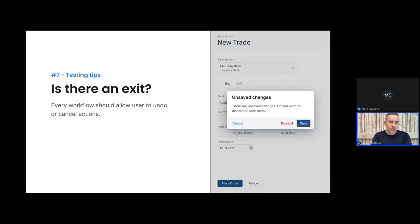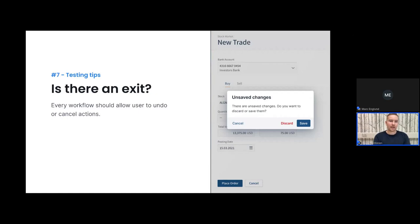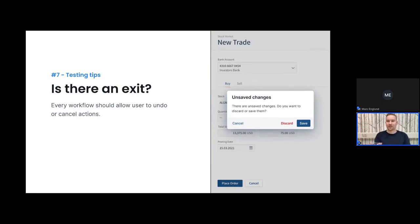You should always provide an escape hatch in your UI — you should be able to cancel any workflows or undo any changes you recently made. Sometimes we see a form that only has a save button, so to go away from that view you'd need to take a leap of faith — use the main navigation or browser back button and hope that none of your entries will be saved, or maybe they will be. There needs to be an explicit way to exit a view or workflow.